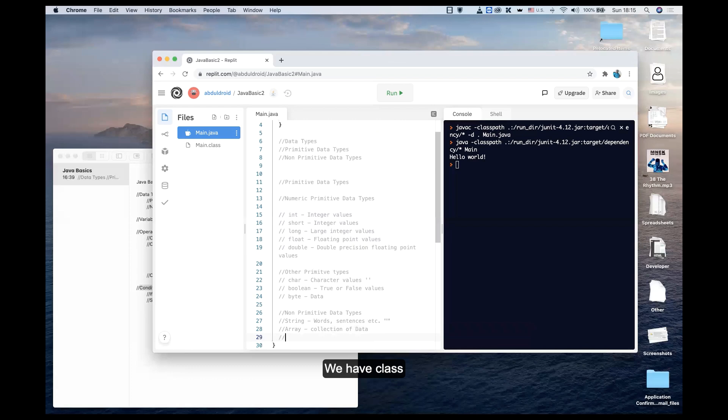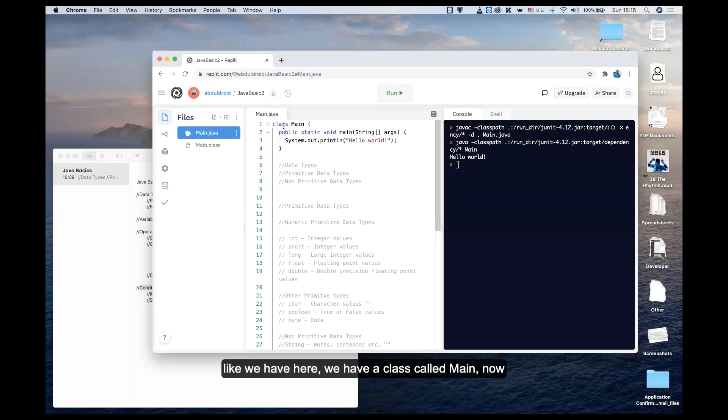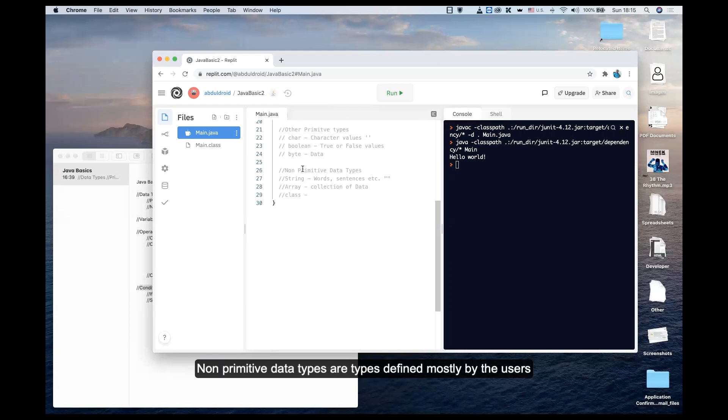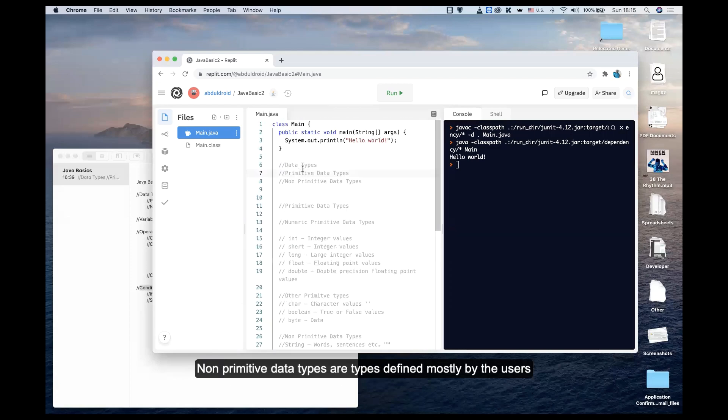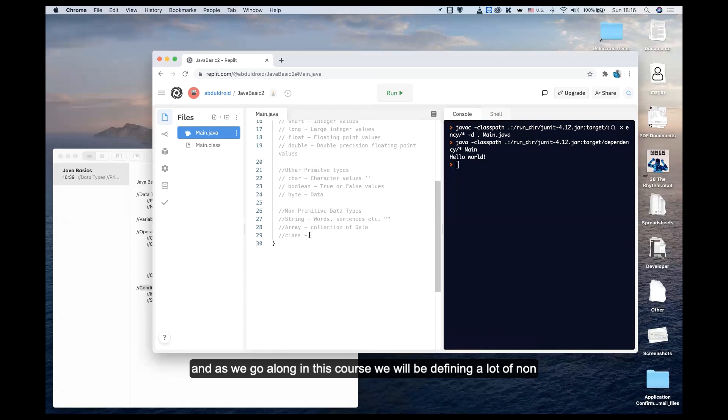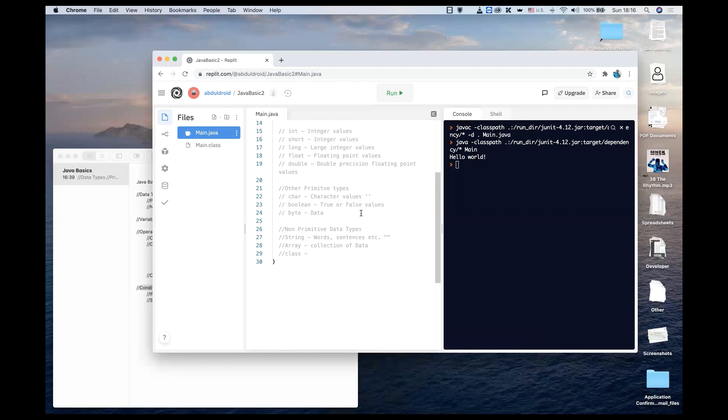We have class. When we define a class, like we have here, we have a class called Main. Since non-primitive data types are types defined mostly by the users, we define this class called Main, and that makes it a non-primitive data type. As we go along this course, we'll be defining a lot of non-primitive data types that we'll be using to solve problems.